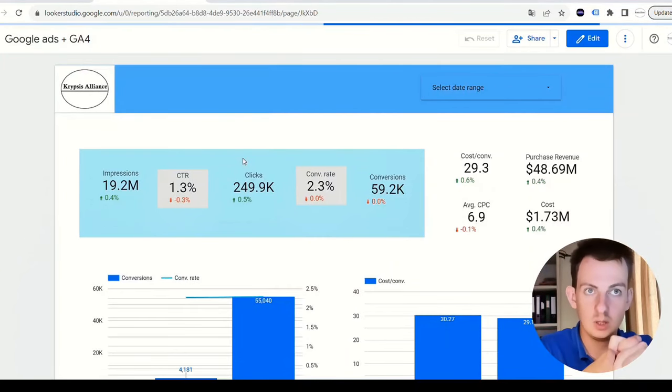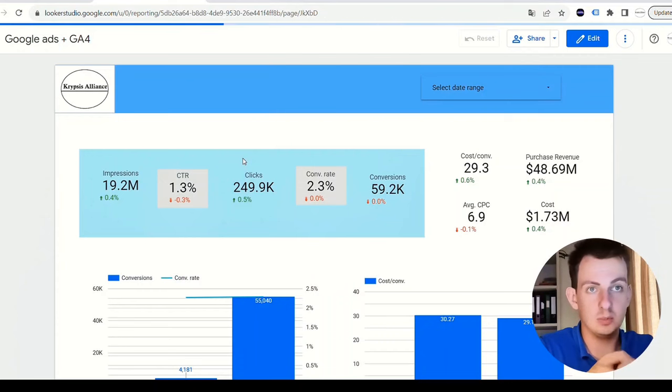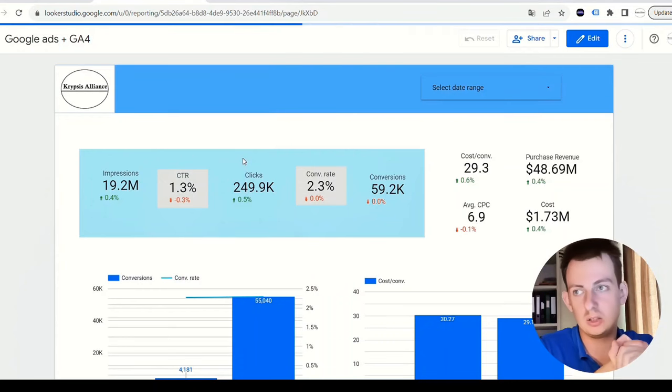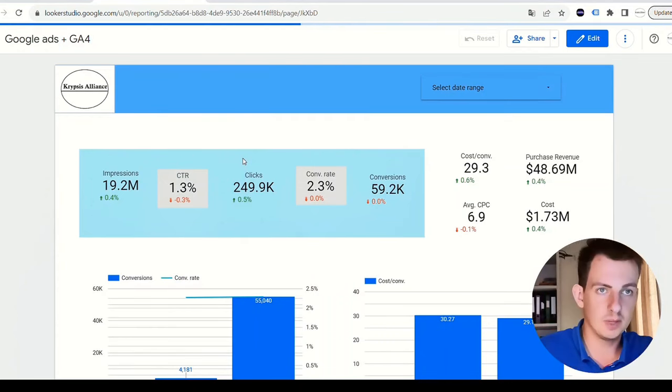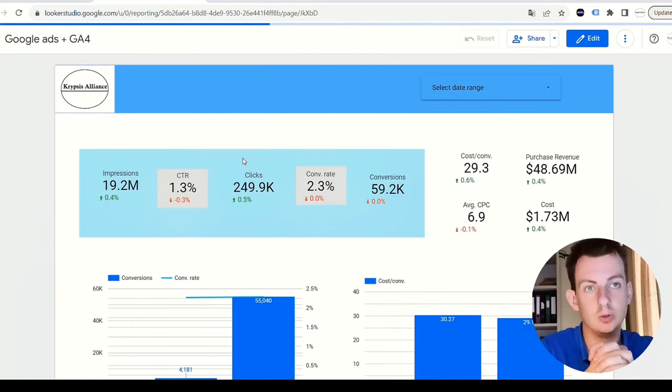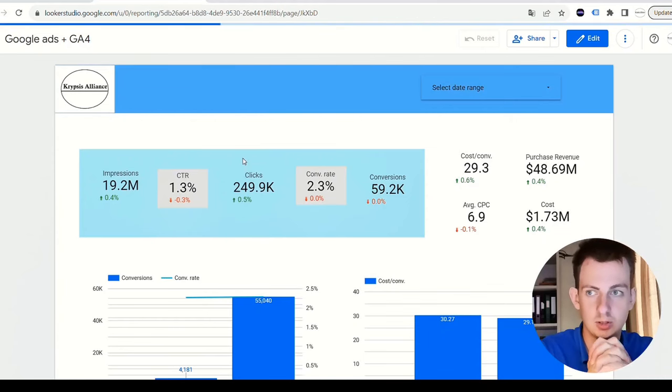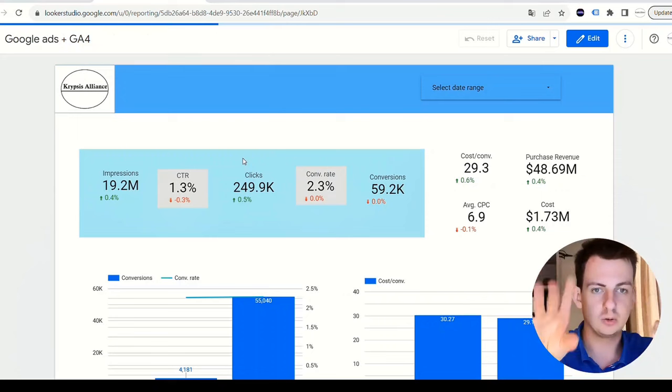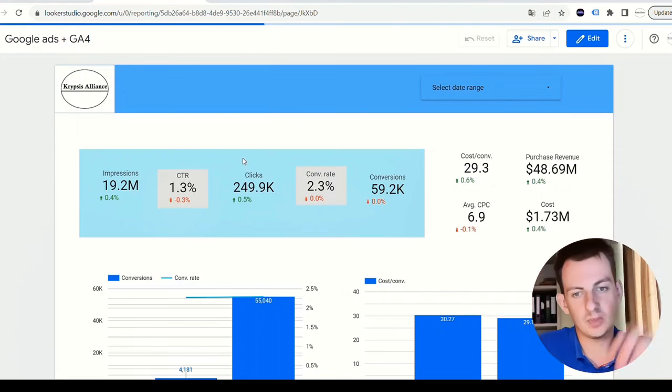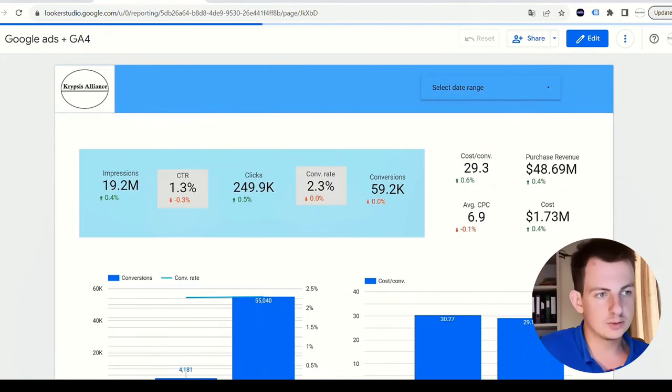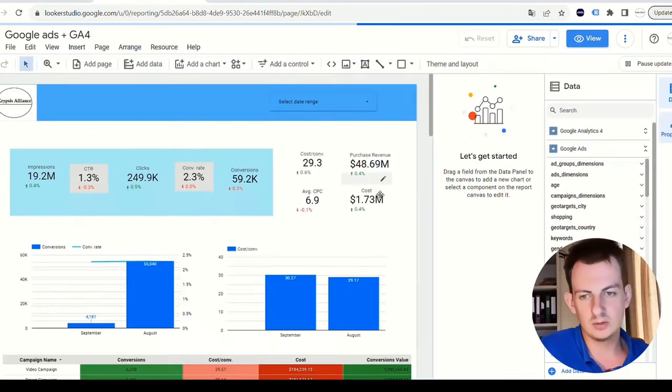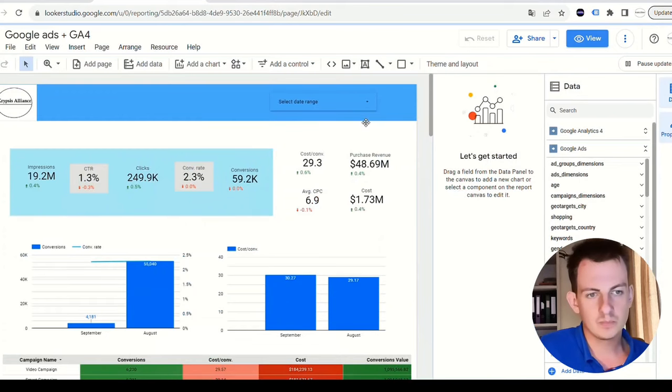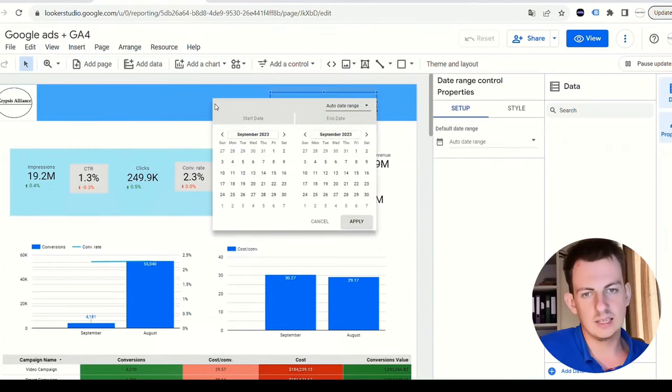Instead of working in data silos - you have to go to your Google Ads dashboard to view analytics numbers, go to Google Analytics to view the numbers from there, maybe you use WooCommerce or Shopify - now what you can do is pull all those different data sources into your report.